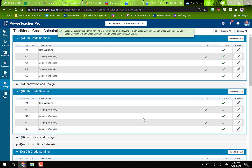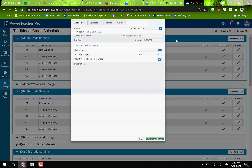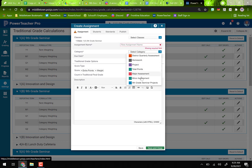When you create a new assignment, make sure you select a category that is either Major or Minor Assessments. If you choose any other category, it will not calculate in the marking period grade. If you enter a score and the marking period grade doesn't change for anyone, that means you chose the wrong category. Watch out for that, otherwise your grades won't calculate and you'll have to go back and redo everything at the end of the marking period.